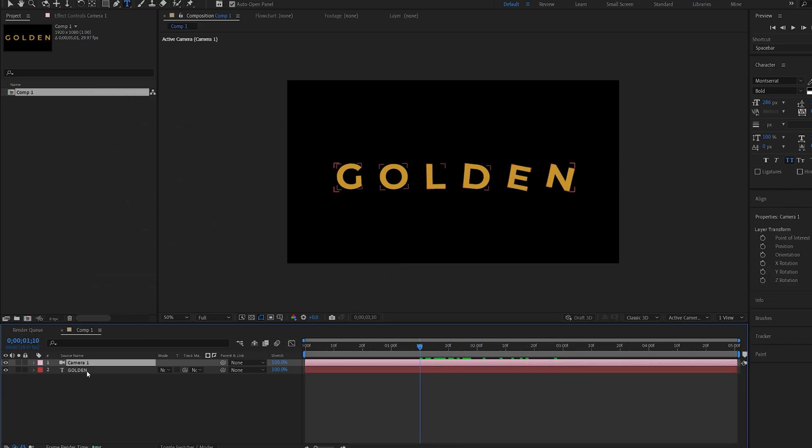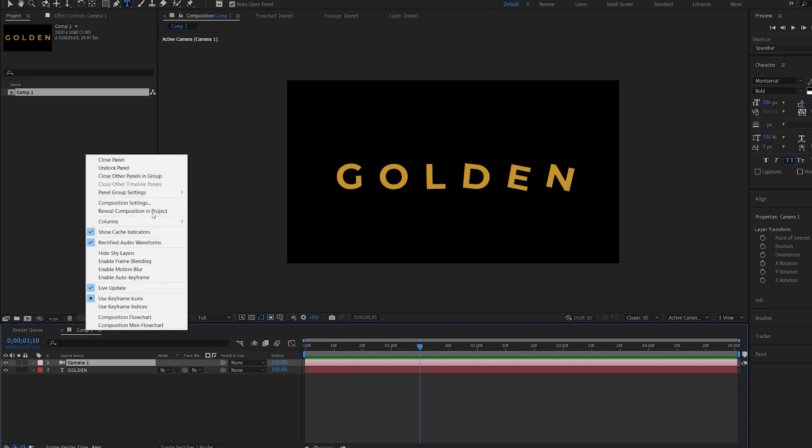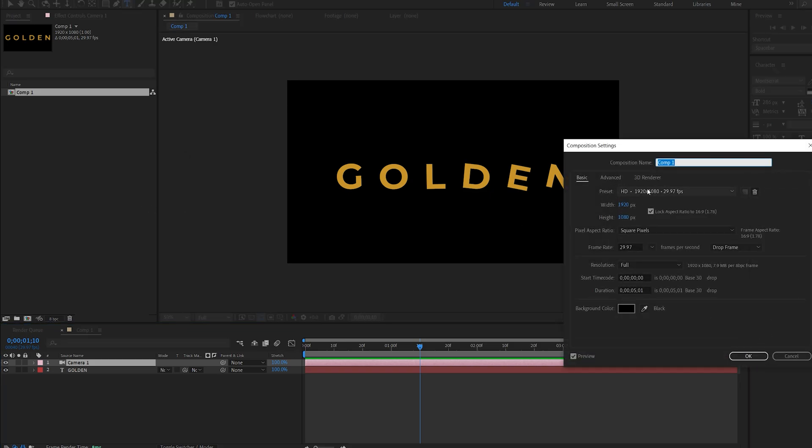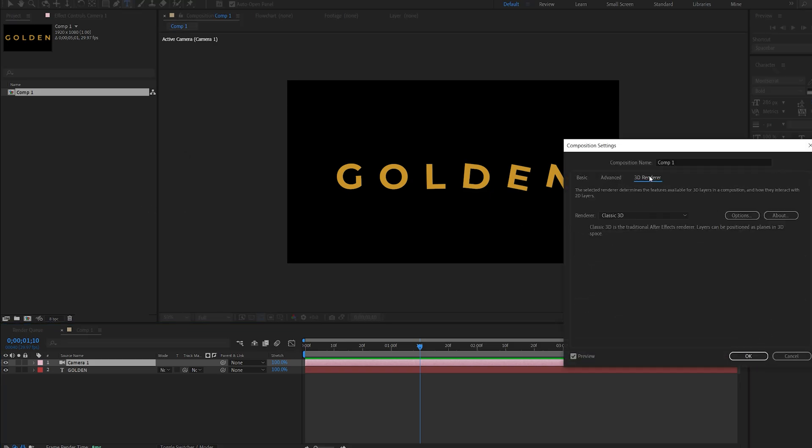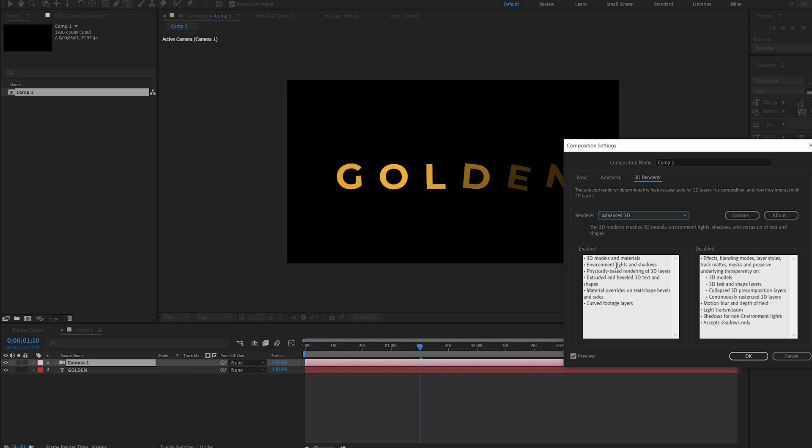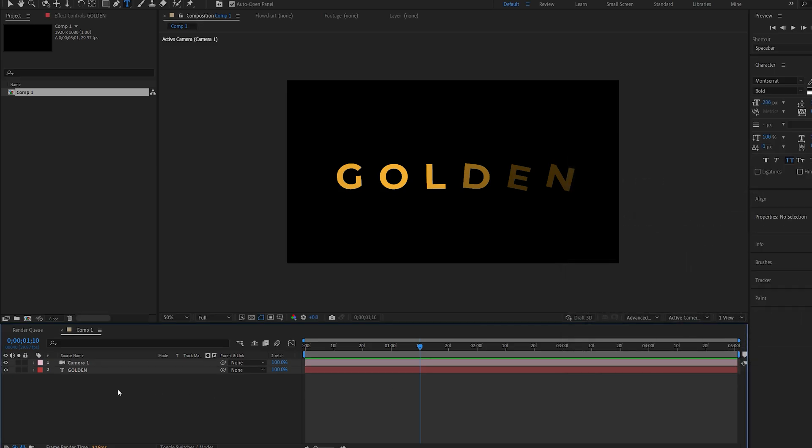Now I want to make our text 3D. Right-click on your comp, go into Composition Settings, and under 3D you can change the renderer from Classic 3D to Advanced 3D. Click OK and now in our text layer you can see we have an option called Geometry Options.